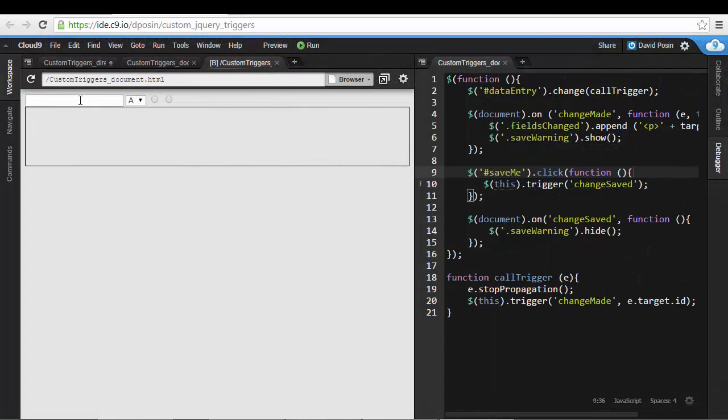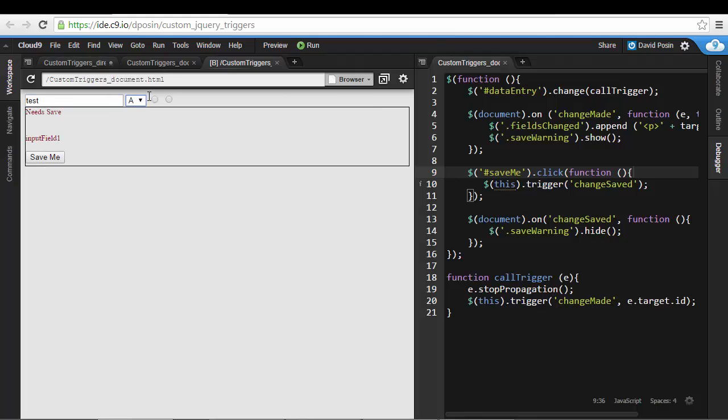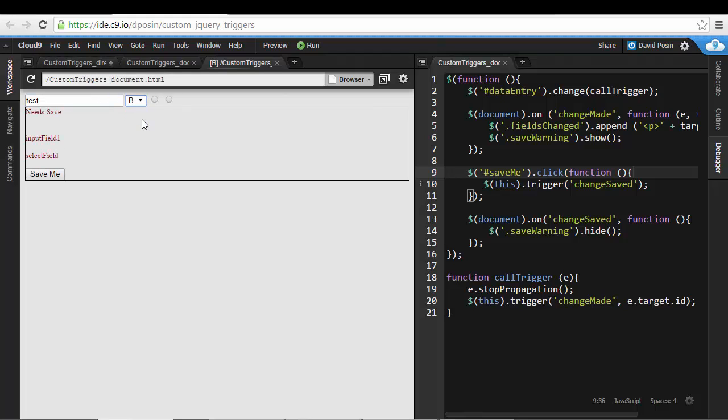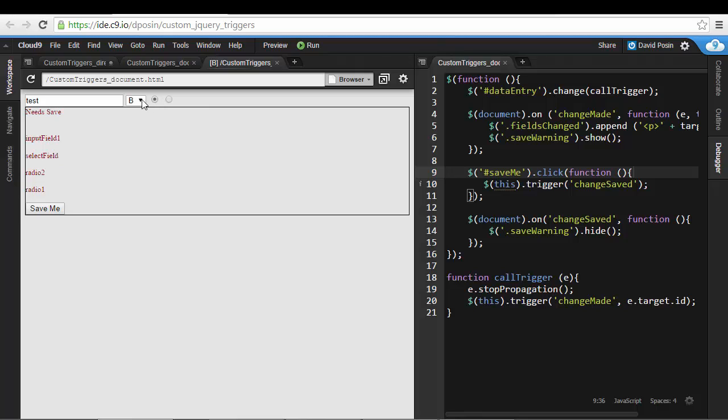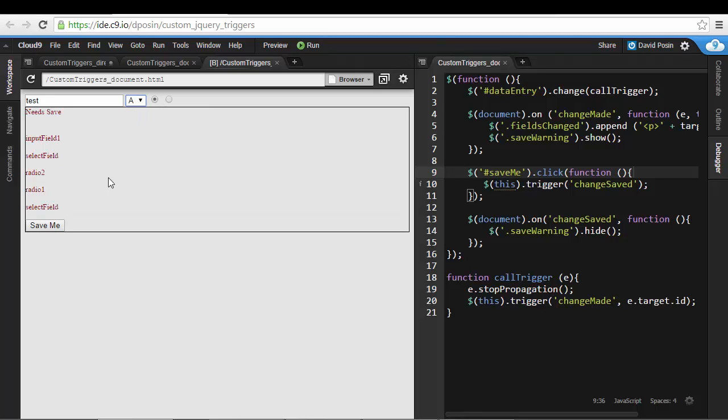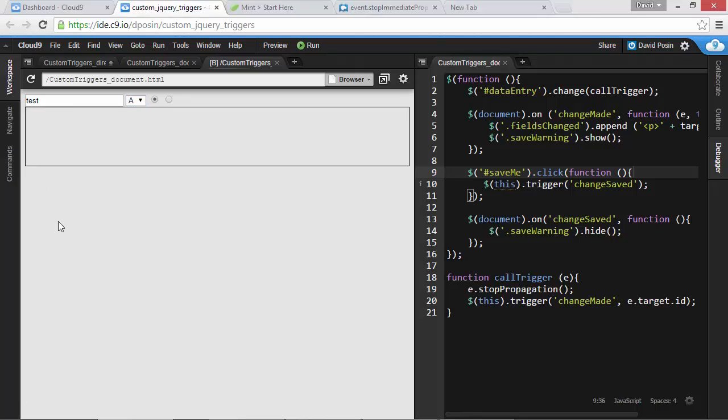Alright, now to see our revised code in action. Let's put a value in the text field, hit tab, make some selections in the select box, click a radio button, and notice the ID of the fields are showing up, even though they're not individually being listened to. Everything is being caught at the wrapper. Let's click our button to clear it, and we're done.